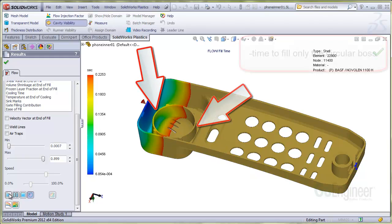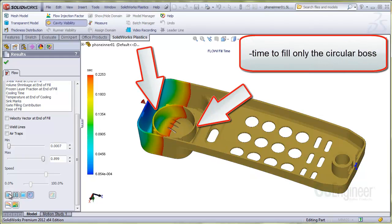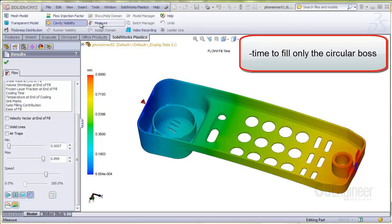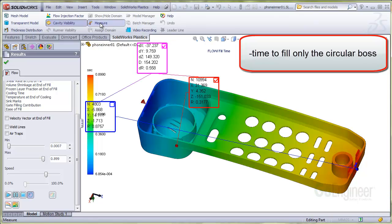It might be of interest to look at the transit time as the flow front crosses this point of the boss on its way to this point on the boss. This way you can get an idea of how long it takes just to fill the circular boss. You can use the measure and probe tool to find out this time. Now select the measure tool, activate the blue box, and select a point here.